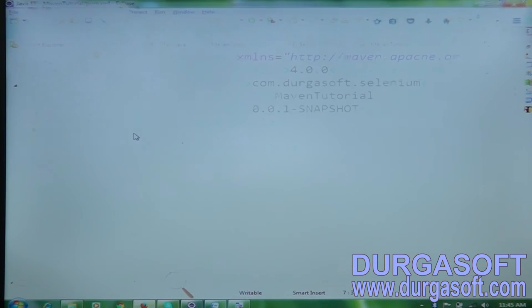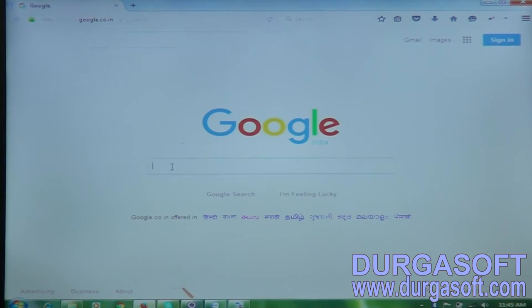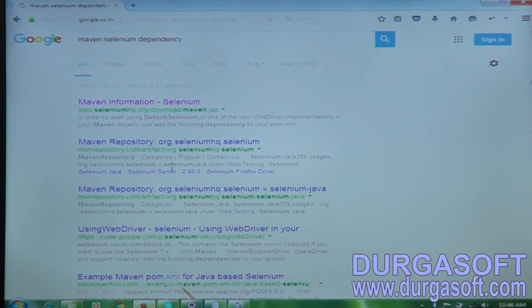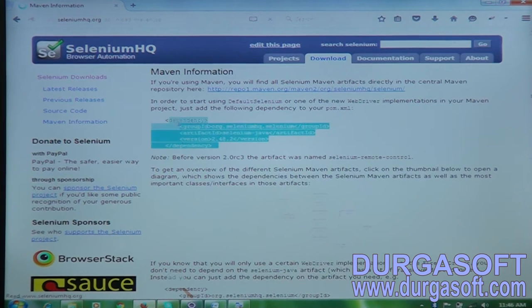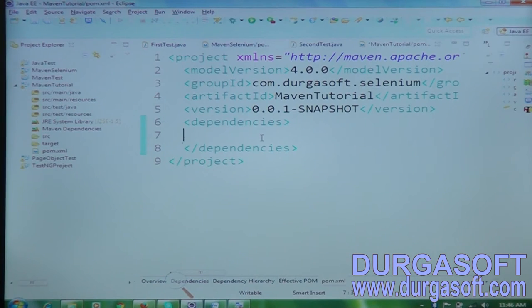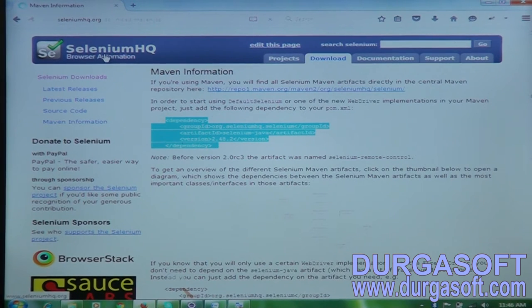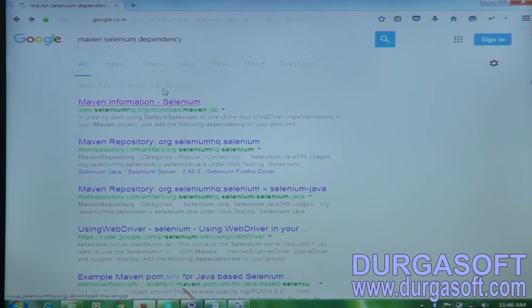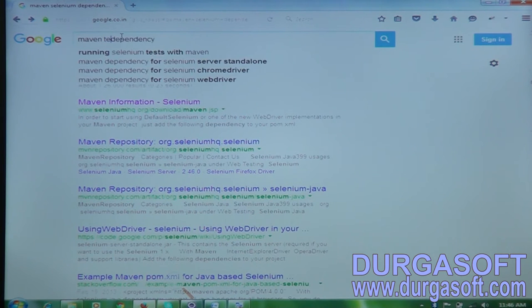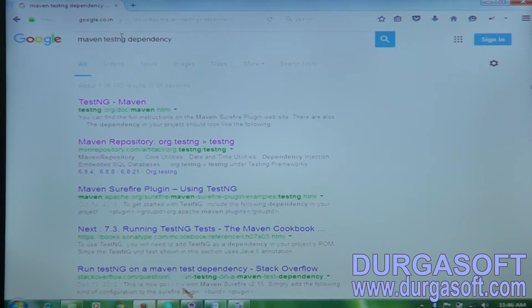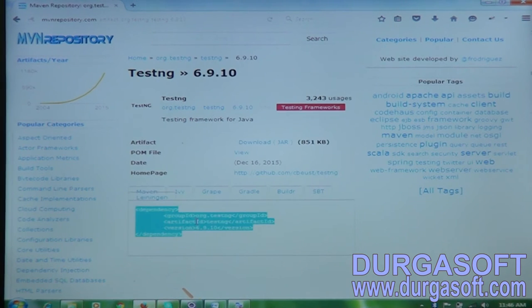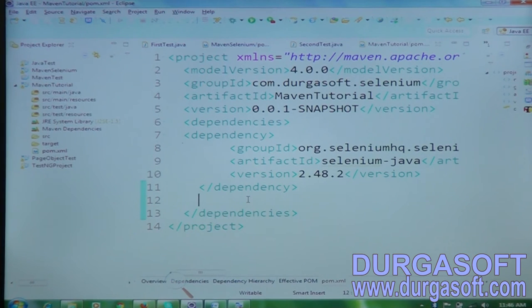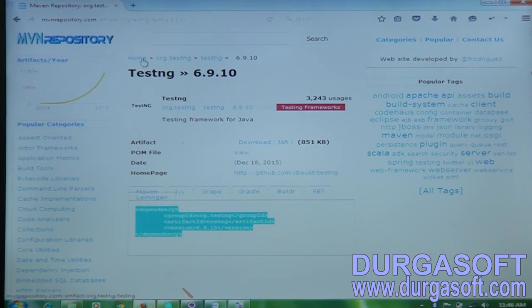The first dependency to add is the Selenium Java dependency — search for maven selenium dependency. The second is the TestNG dependency — search for maven TestNG dependency. The third step: if you want to generate reports, you need to add all the jar files — ReportNG, Velocity, Goose — all the jar files.